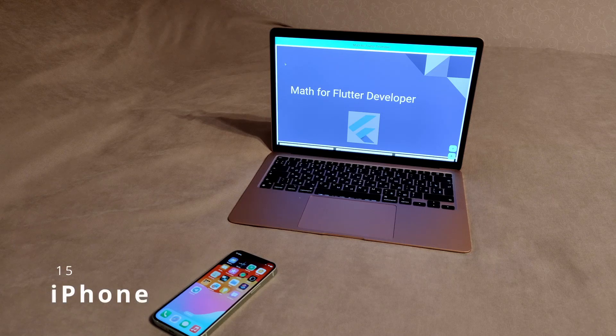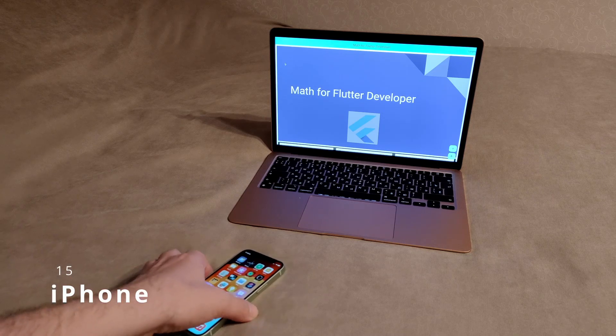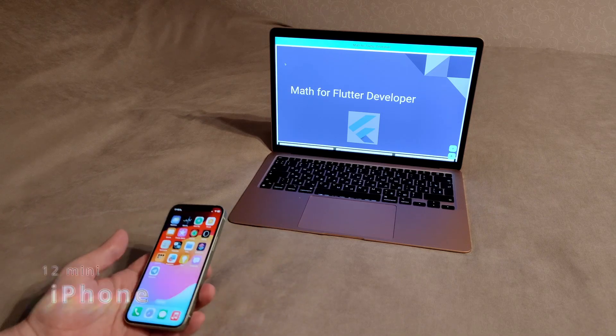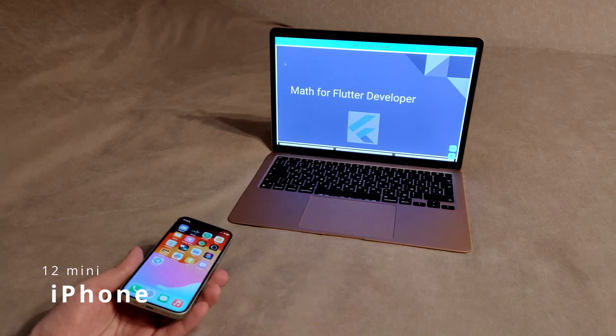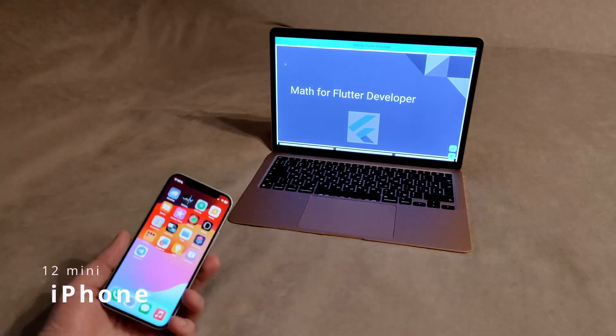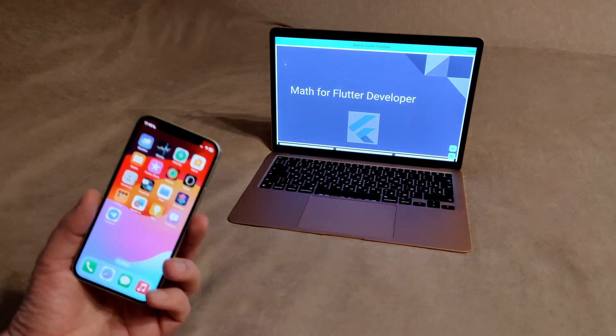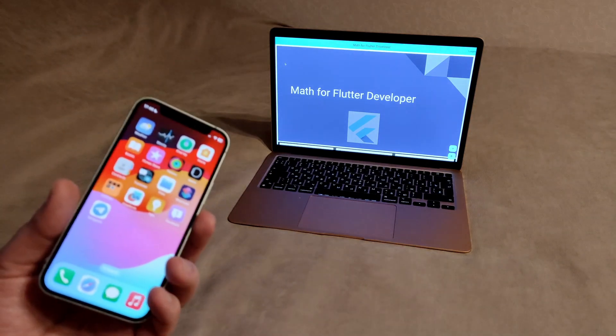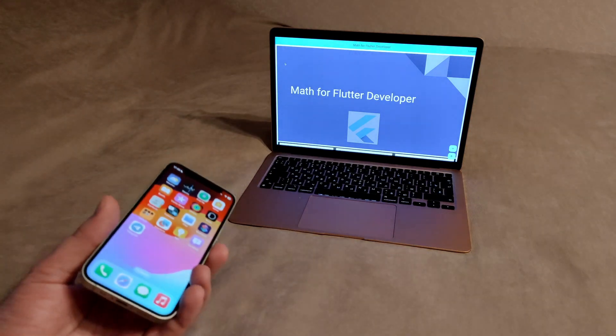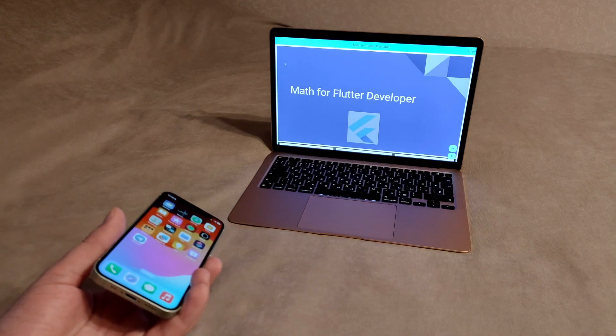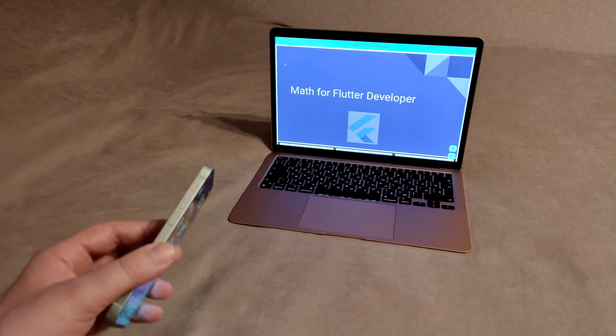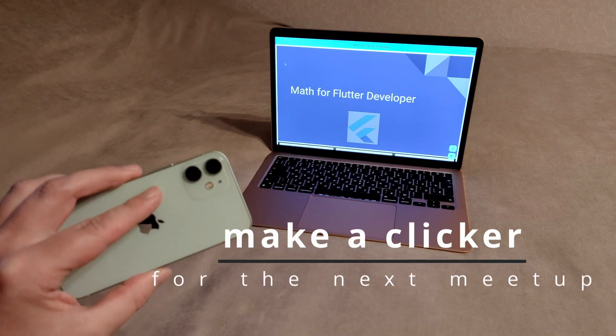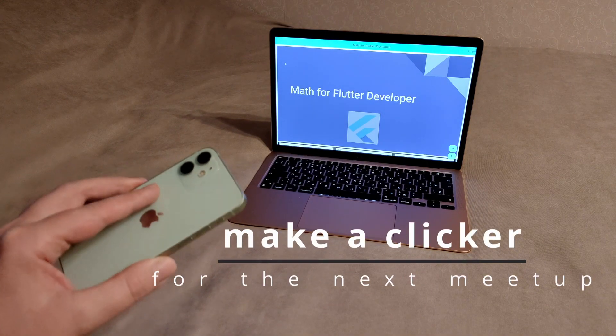The iPhone 15 came out and I still have an iPhone 12 mini. Maybe sell it and buy a new one. And what if you make a clicker out of it for the next meetup?